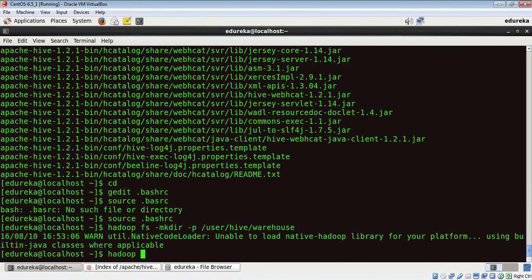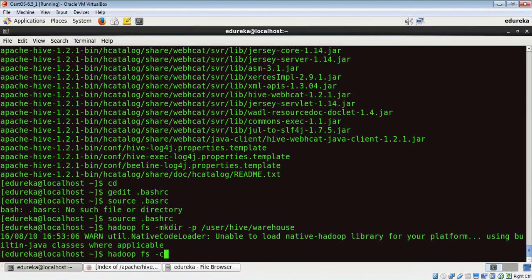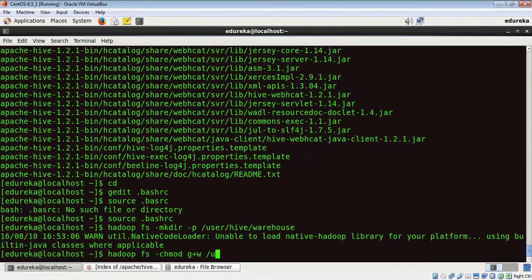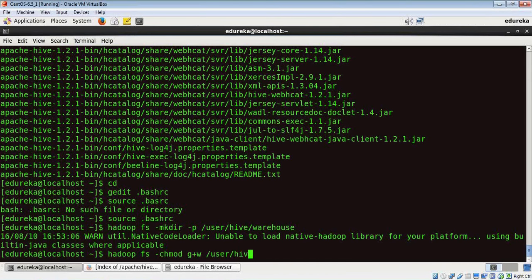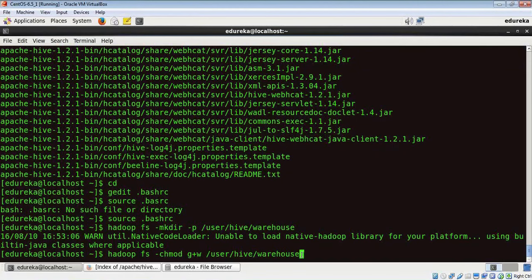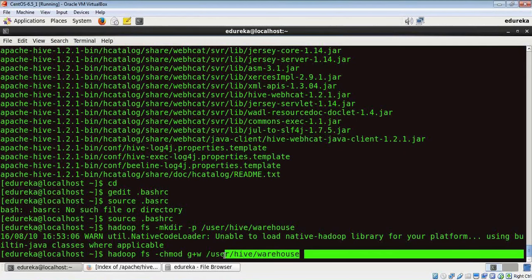Hadoop FS hyphen chmod G plus W and then the path. What this does is the path user slash hive slash warehouse in my Hadoop file system gets the write command.